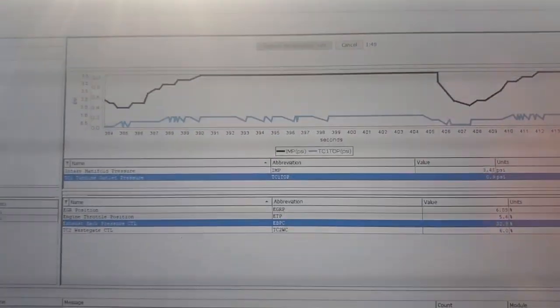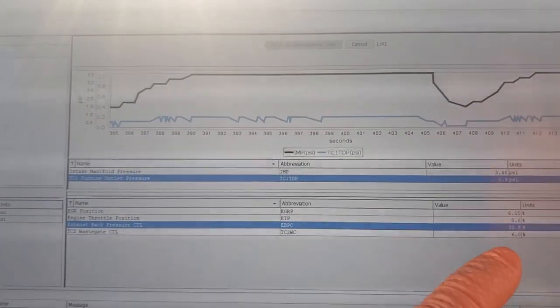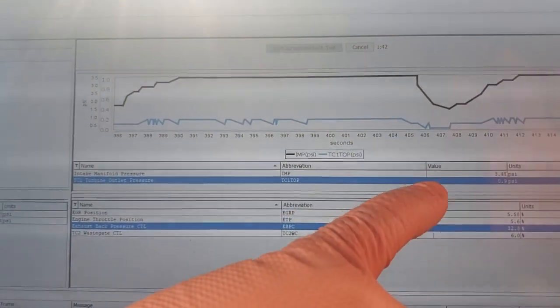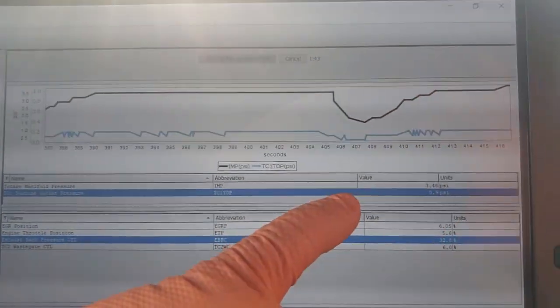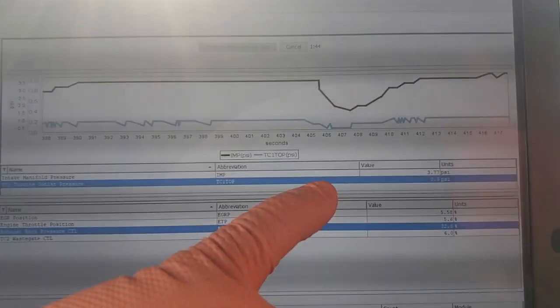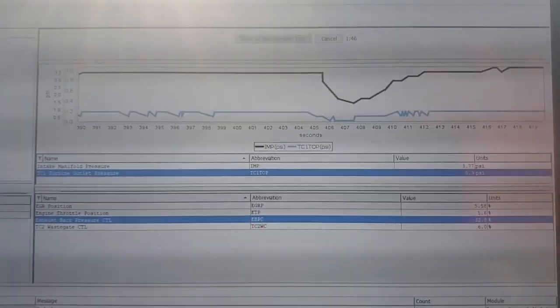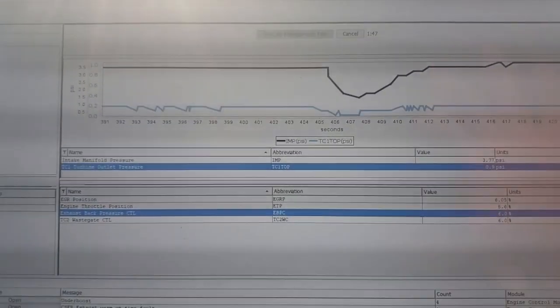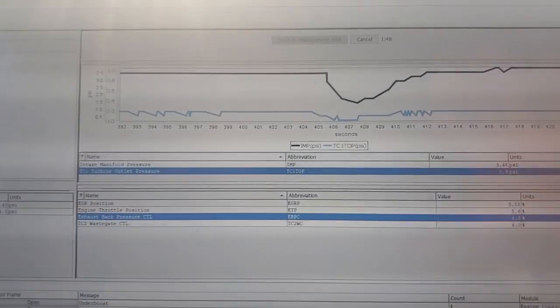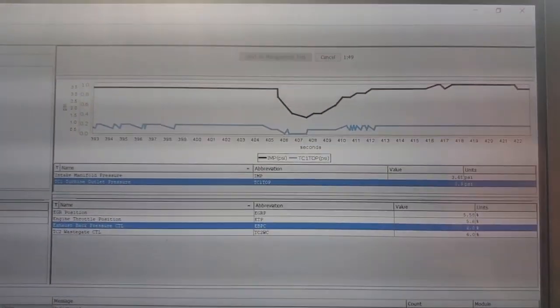So we see it raised 32 percent, there's no increase in our TC1TOP because our exhaust back pressure, so we know there's a problem there.